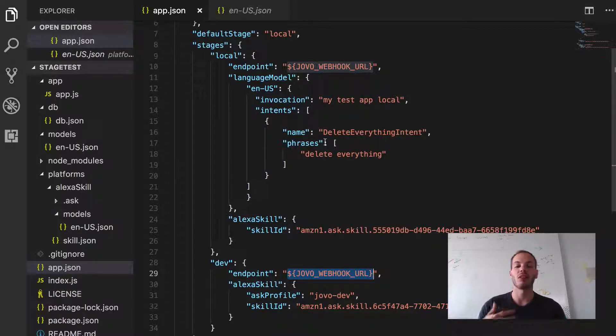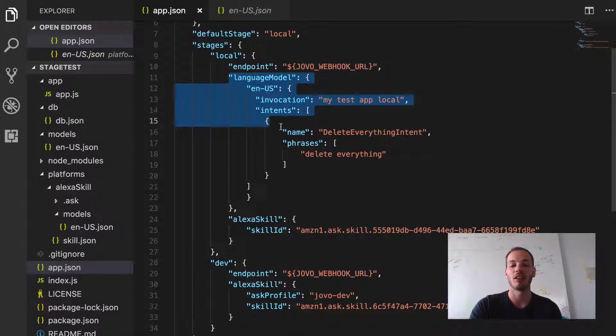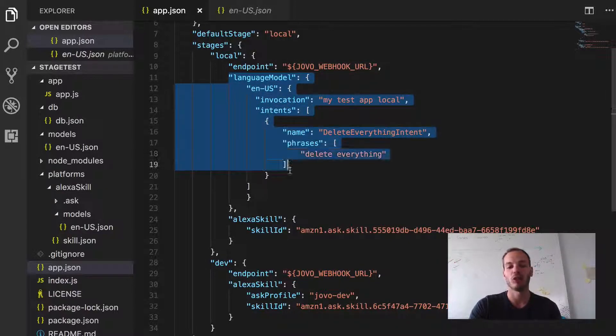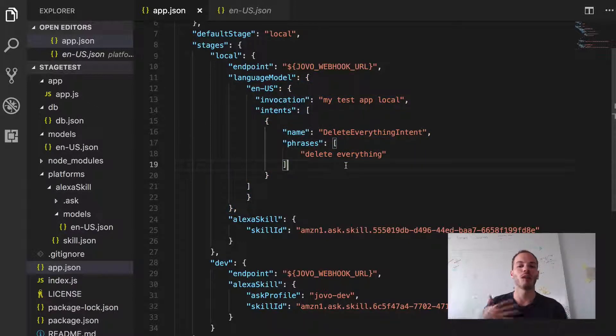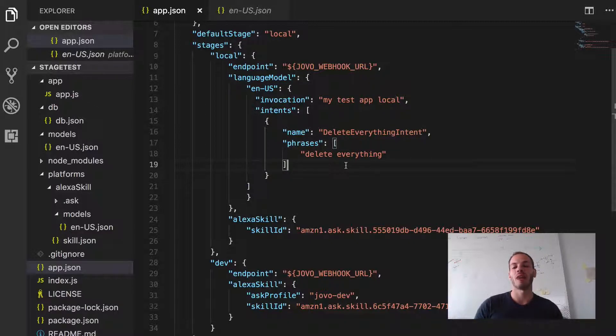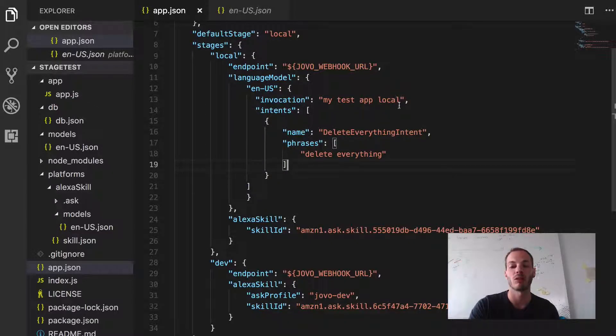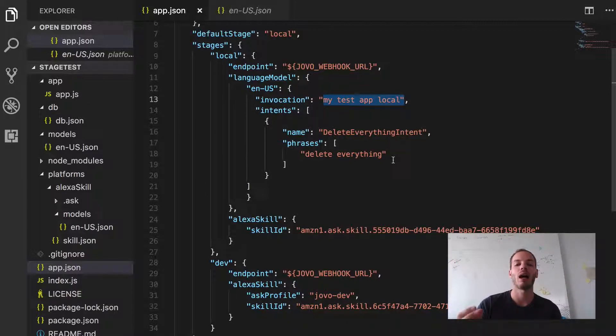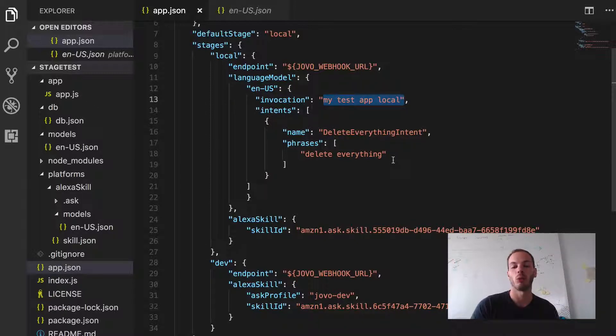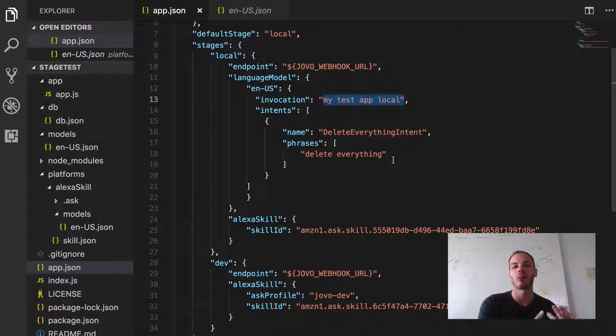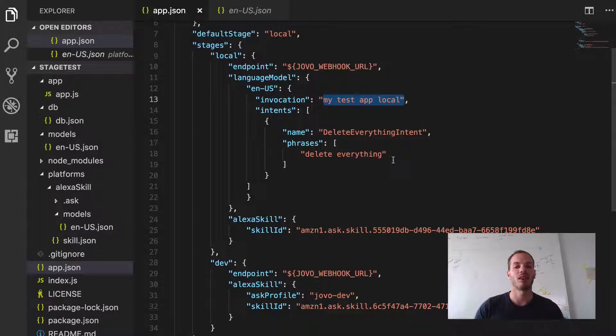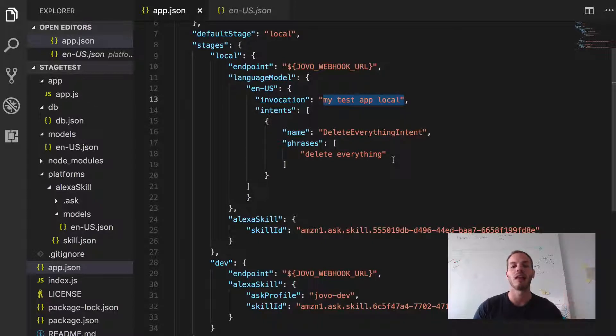And then what we did in the second video of the series, in the last video we created an additional language model block because we realized that while talking to so many different devices in different stages, it might be helpful to have different invocation names. So for example the local stage now has a different invocation name. Instead of my test app it has my test app local. And then as well an additional intent. So we realized that sometimes it might be helpful to have something like a delete everything intent for example to delete user data while testing, while talking to your device without having to go into the database and delete it and so on.